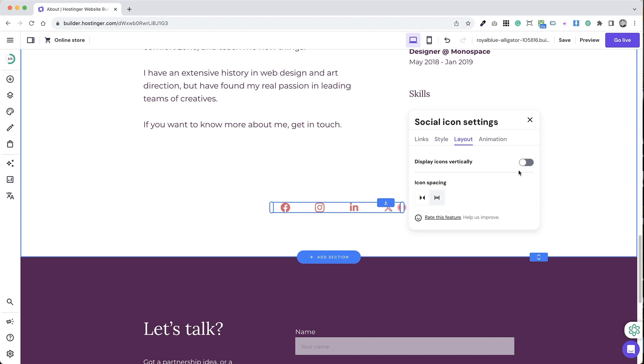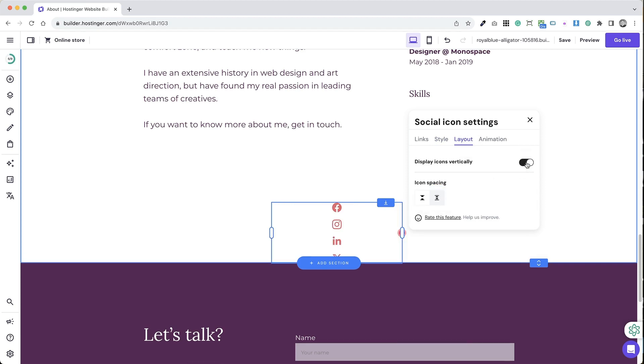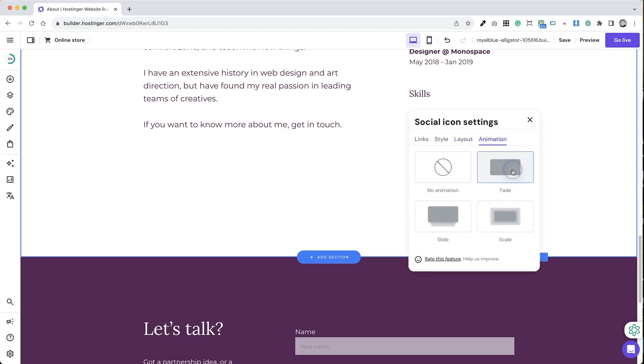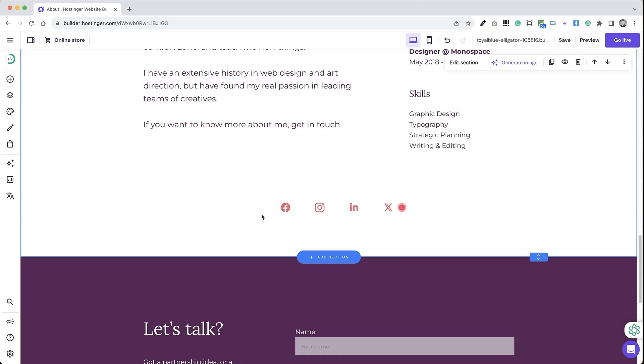The builder automatically generates icons for you, like displaying the LinkedIn icon when you insert a link to your LinkedIn profile.